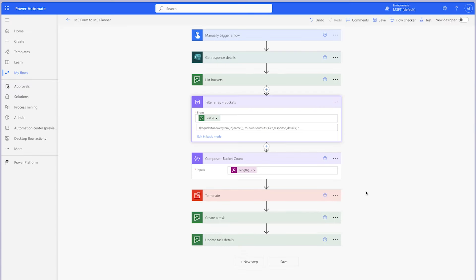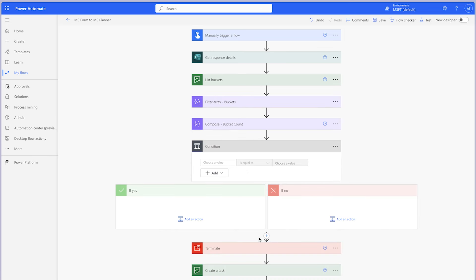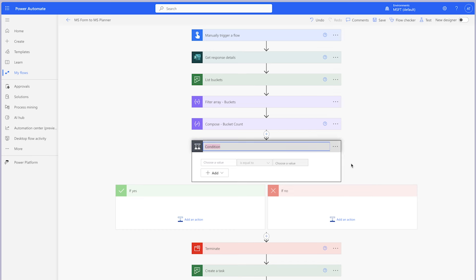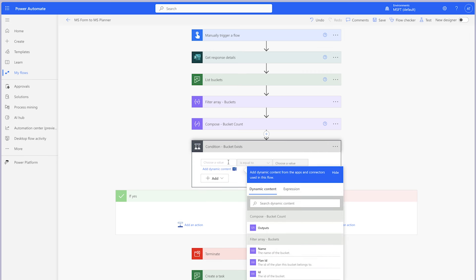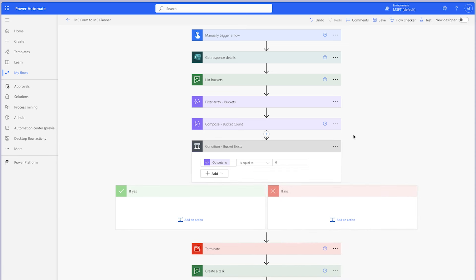To prevent any errors in this flow, add a Condition action. We'll use this action to check whether or not a bucket with the selected department already exists. If not, we'll create a new bucket. This way, I can add additional department selections to my form if needed. Insert the output from the Compose action above, leave the operator as is equal to, and in the second value field insert a zero. If the count of buckets returned is equal to zero, this means that the bucket with the department selected doesn't already exist.